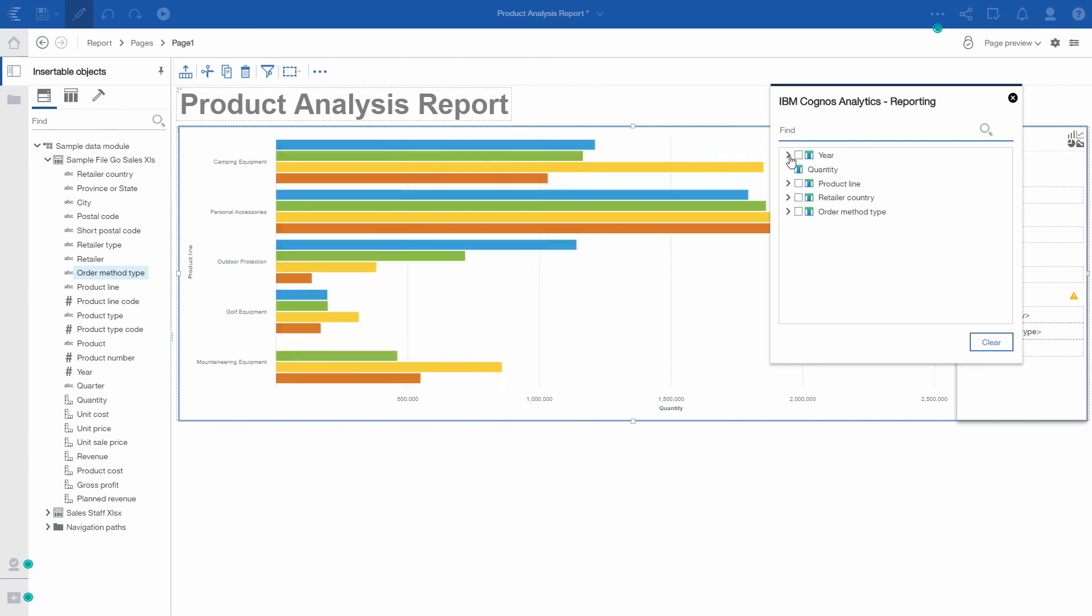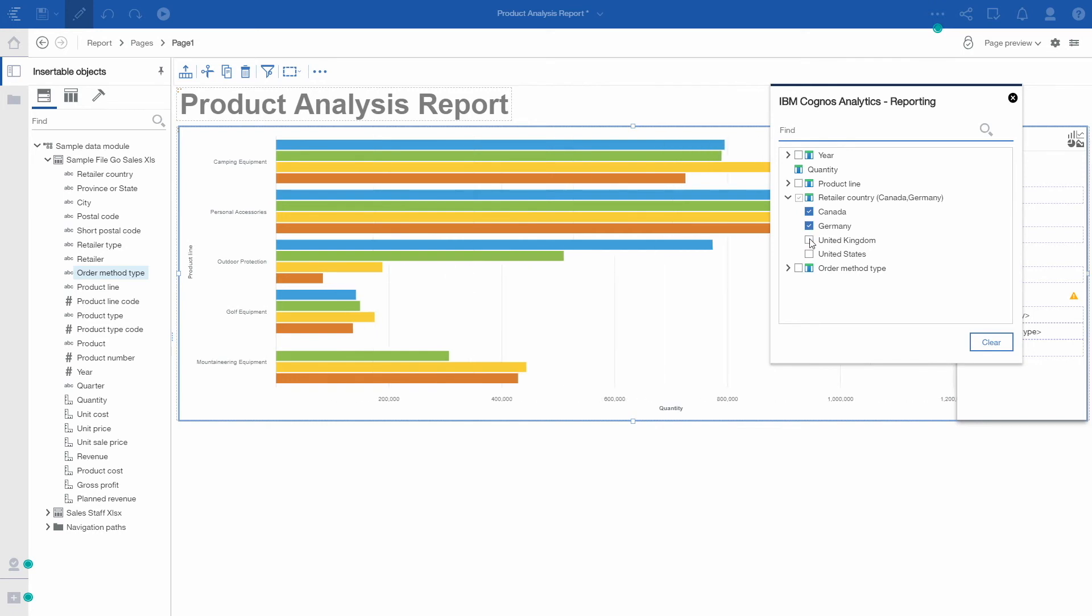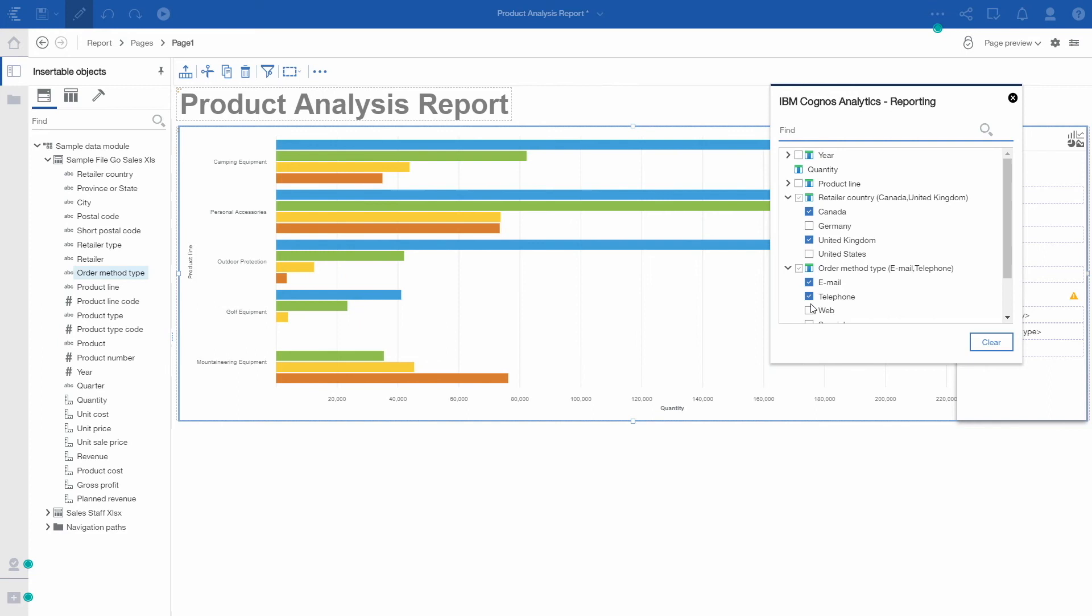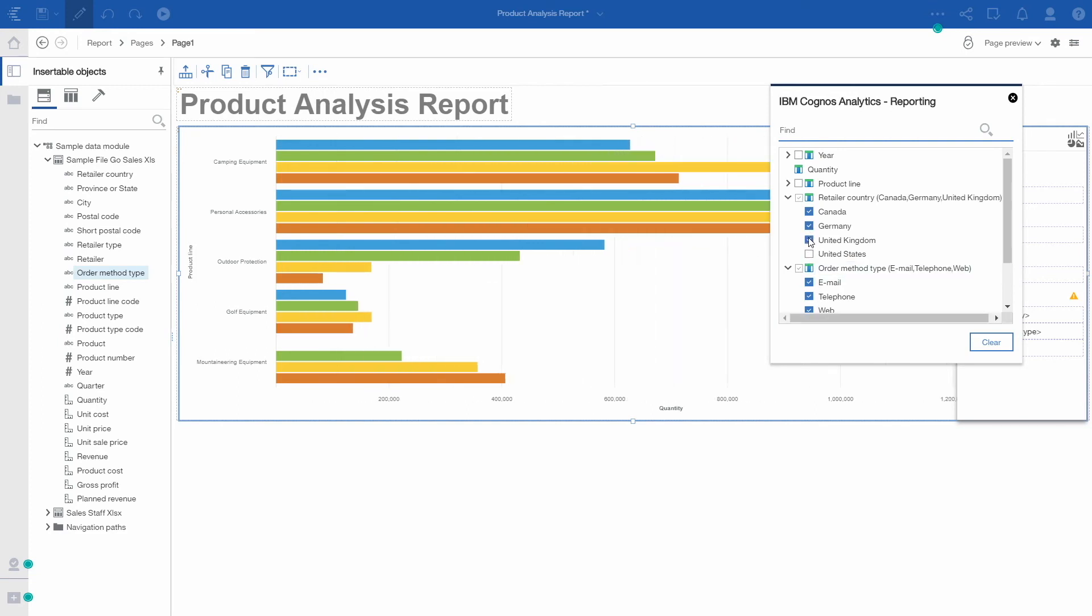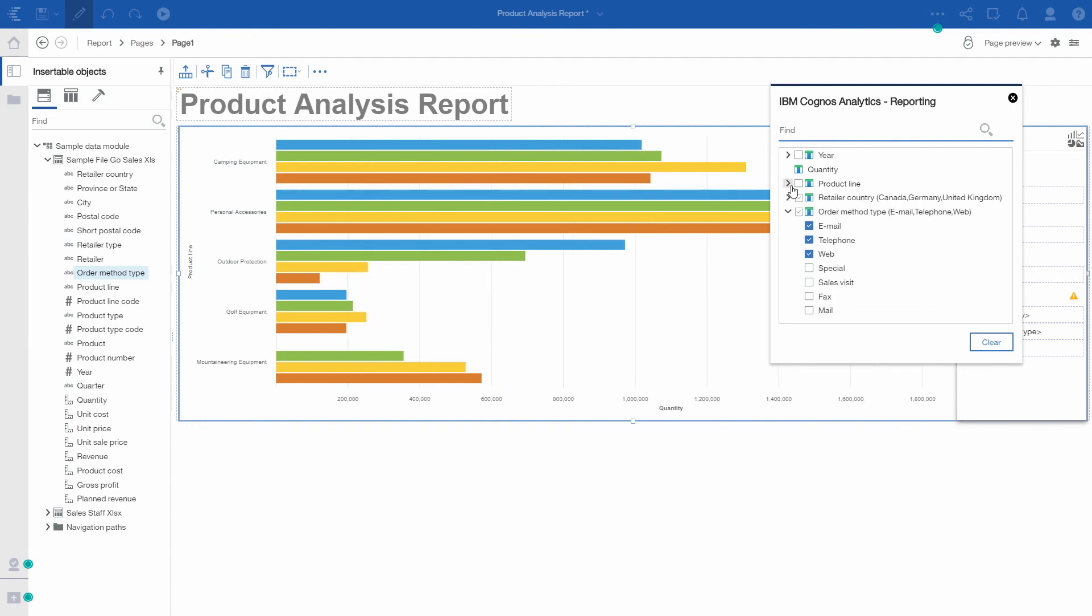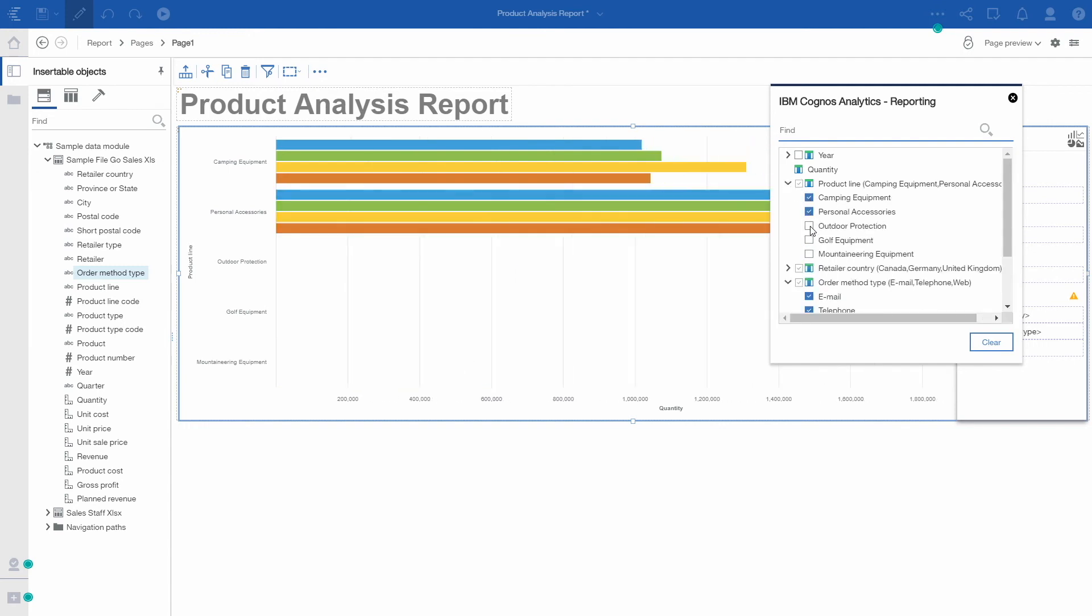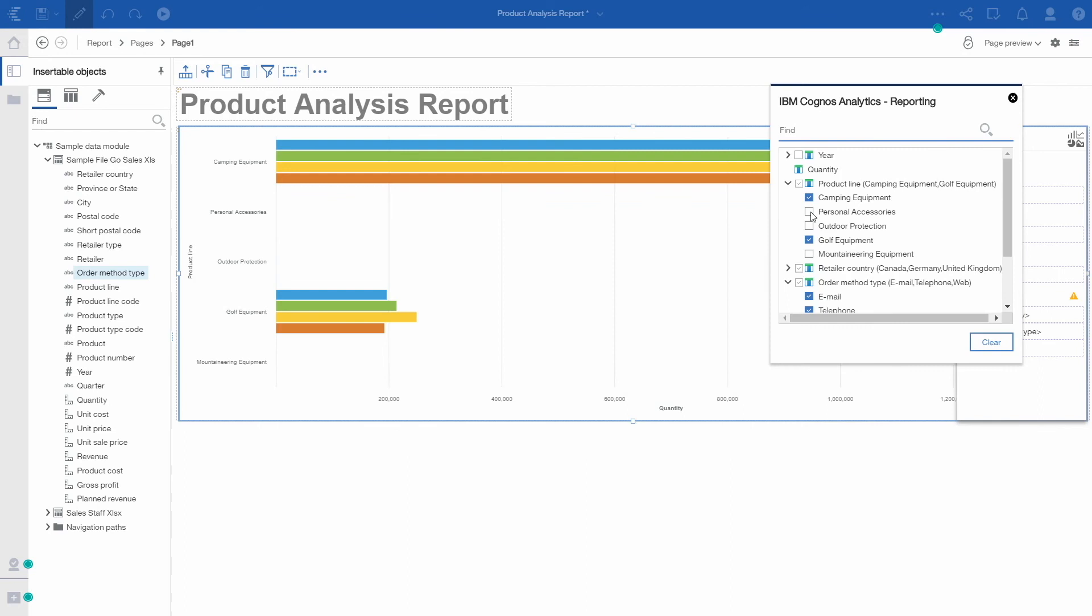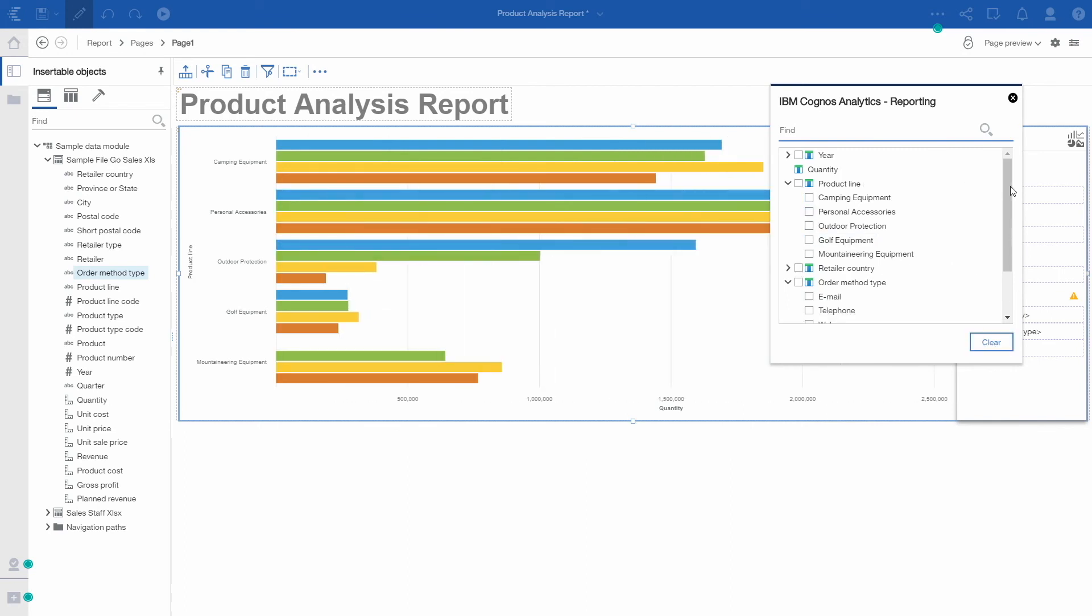I can filter this visualization by using data that's used to make up the visualization, or I can use extra data that's not visually projected on the visualization but was made available by the report author. You can see the performance is very good because I'm not going back to the database to return result sets every time when I perform a filter action. I'm simply interacting with data that's already been retrieved from the database and is now cached on the browser side.